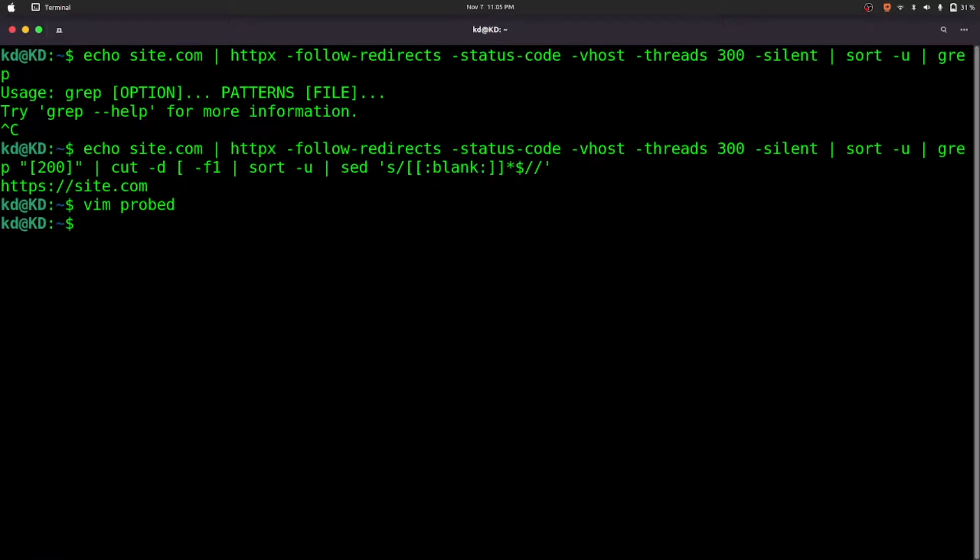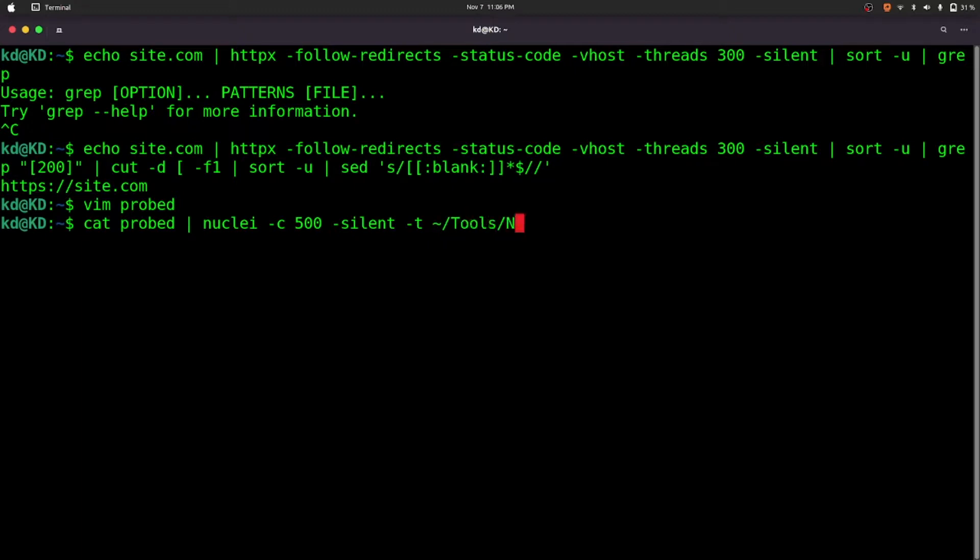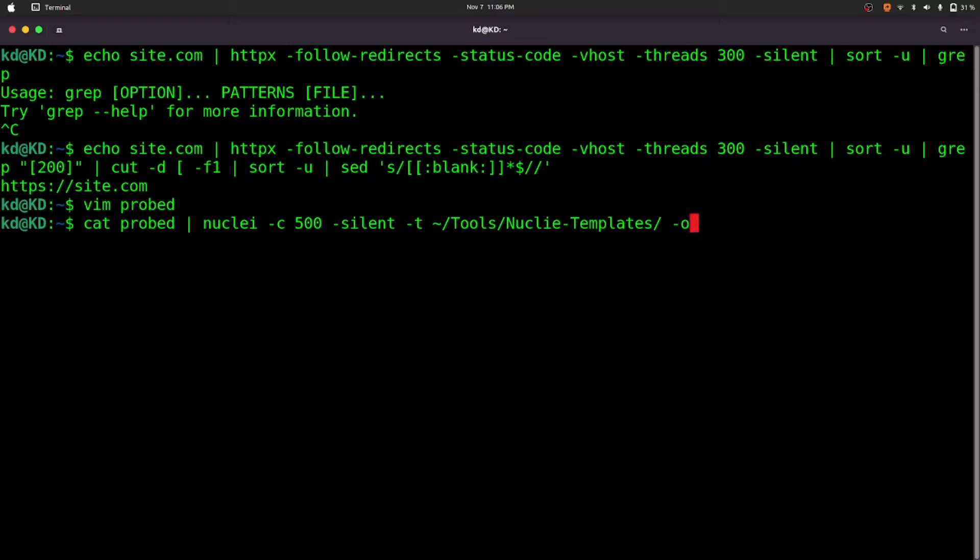So we'll do cat scope, pipe to nuclei dash c 500 dash silent dash t, and the location of your nuclei templates. Mine is nuclei-templates. And dash o for output file, but here we don't want an output file. So let's press enter.